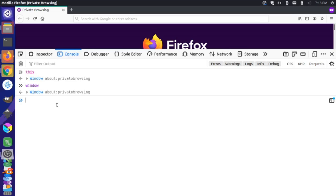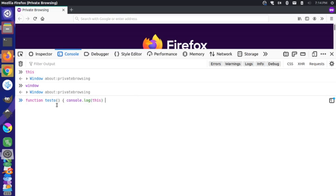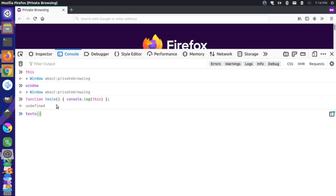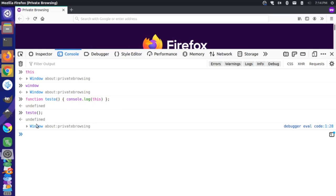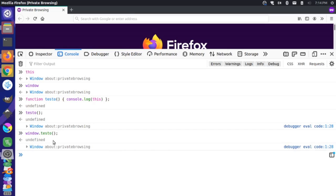Let's define a function here to demonstrate this in a little more detail. I'm going to create a function and I'm going to call this testo. Inside testo, I'm just going to console.log this. If I were to call testo, you can see it still refers to the window object. You could actually call it by running window.testo as well, and this does the same thing. So testo is a function that belongs to the window object — window is the object that is executing this function.